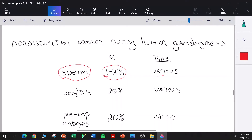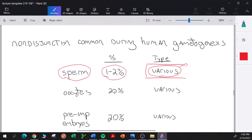Researchers find about one to two percent of sperm are aneuploid. The 'various' designation means aneuploidies span essentially all possibilities — a sperm could lack one of chromosome 1, 2, 3, 4, all the way to the sex chromosomes, or have an extra chromosome. There is no bias towards any particular chromosome with respect to aneuploidies in sperm.